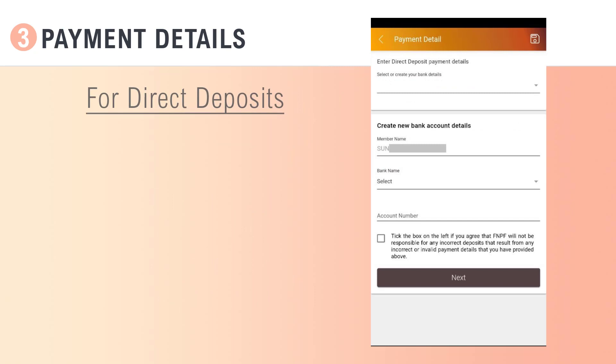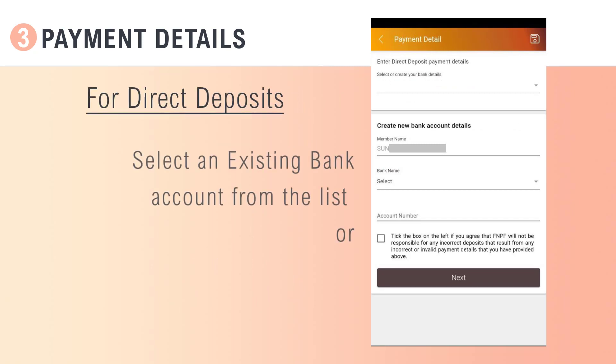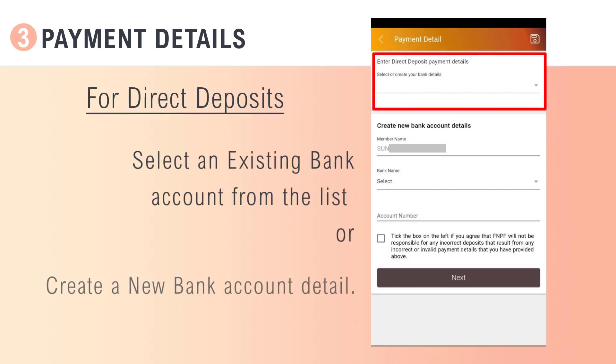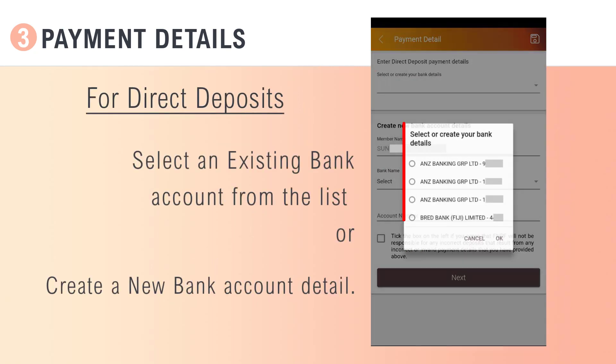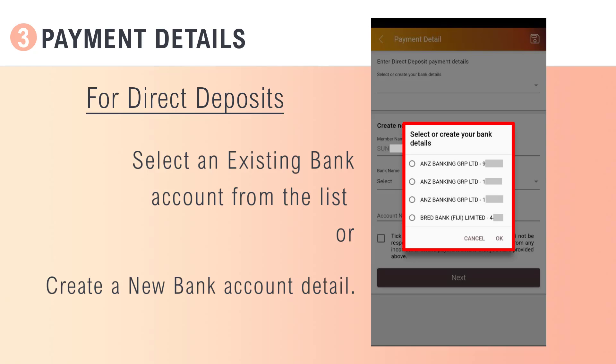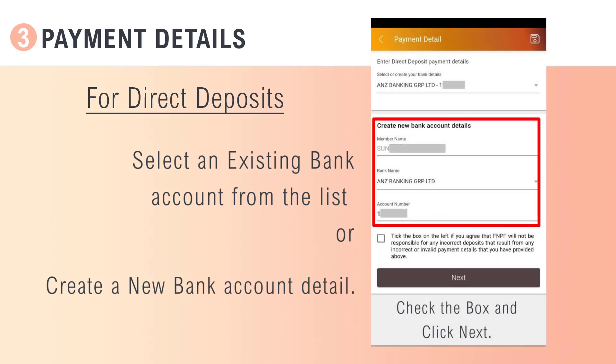For direct deposits, select an existing bank account from the list or create a new bank account detail. When all your details are correct, check the box and click Next.